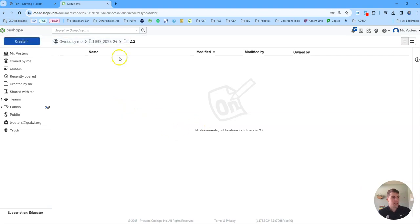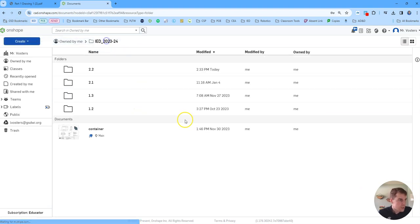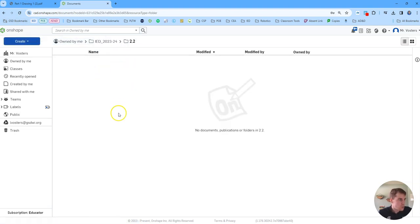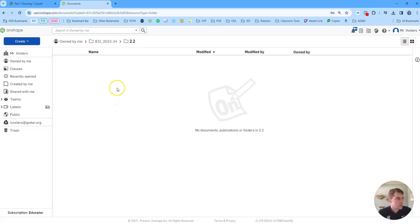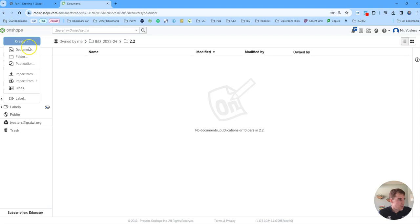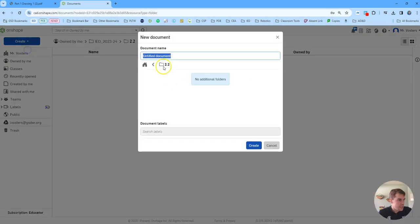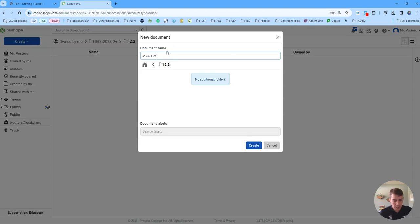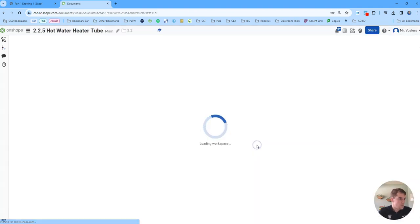So I'm going to start off in Onshape. I've already created a folder for 2.2. So if you haven't done that, pause the video, create a folder for 2.2. And then we're going to create within that a document. We'll title that 2.2.5 and we'll just call it hot water heater tube. Click create.